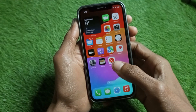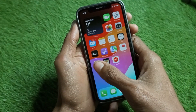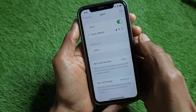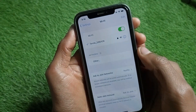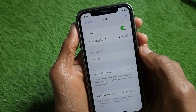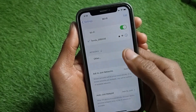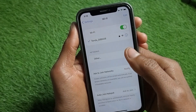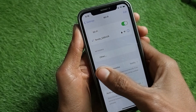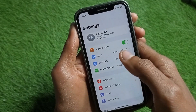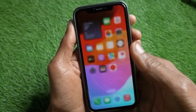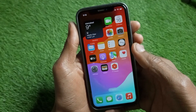First of all, you have to make sure that you are connected with a strong internet connection. As you can see, I have connected with Wi-Fi. If you are using Wi-Fi, connect with Wi-Fi, and if you are using mobile data, simply turn on your mobile data on your phone.